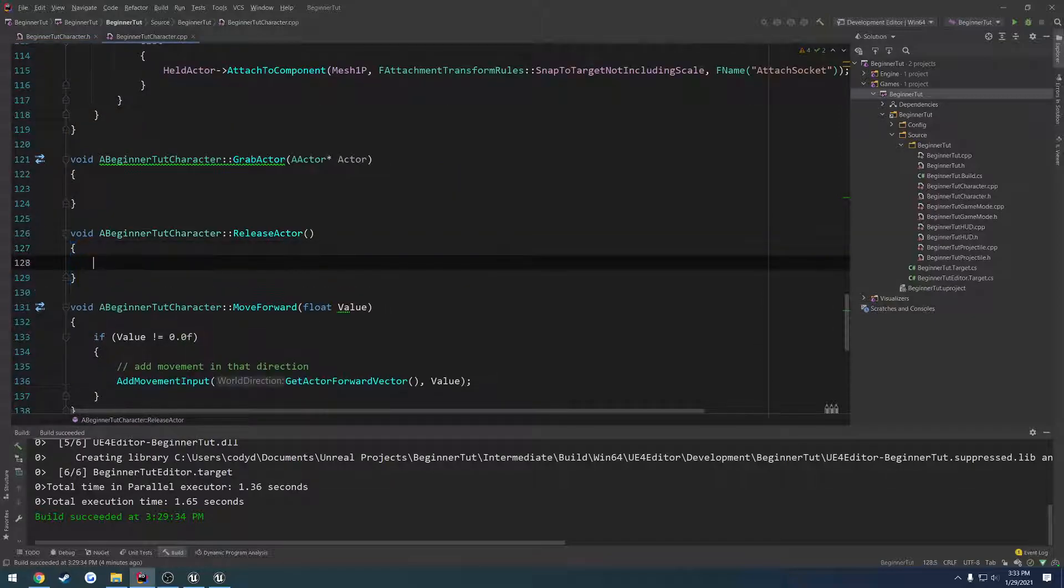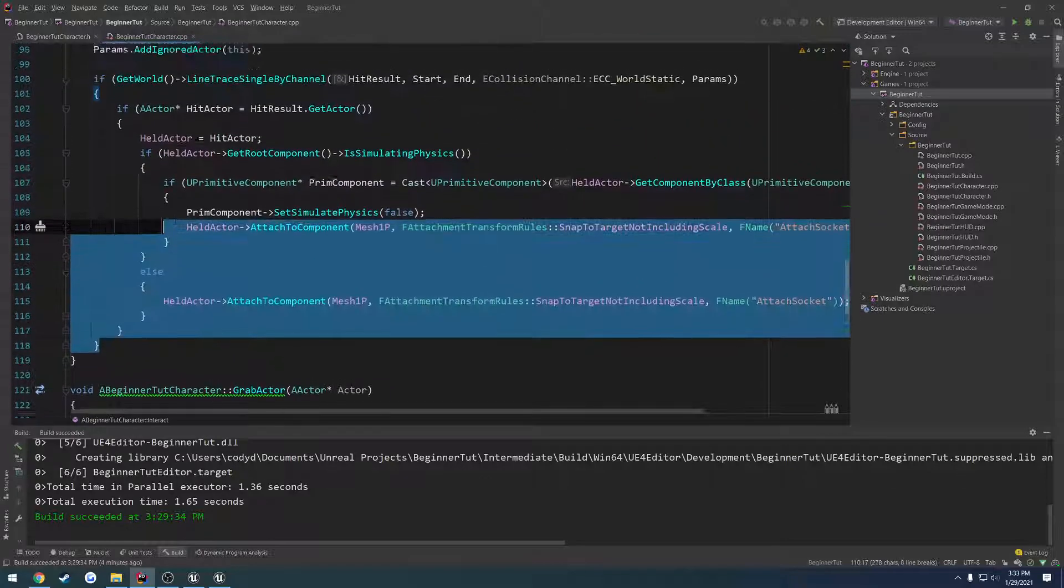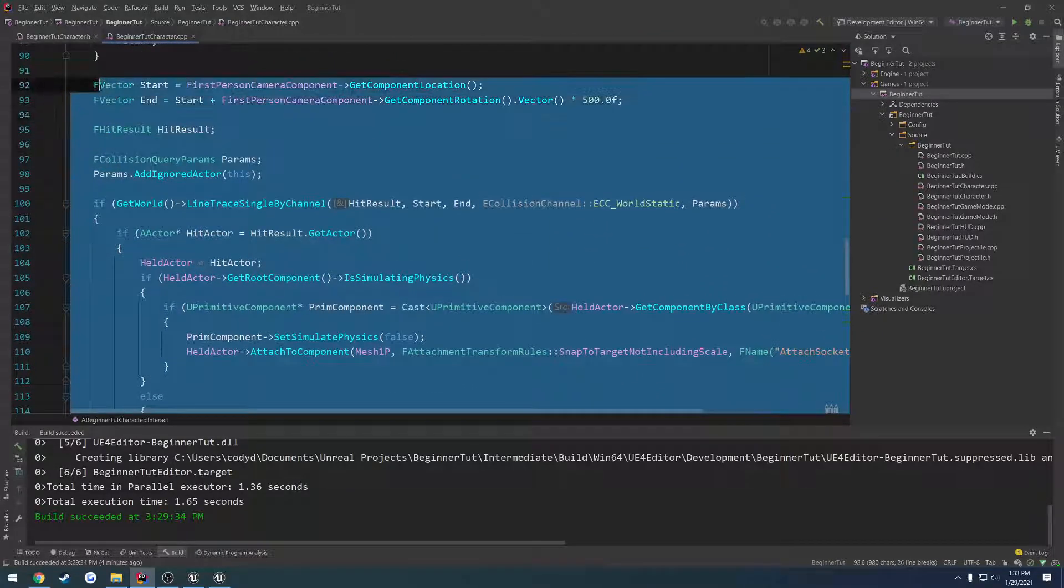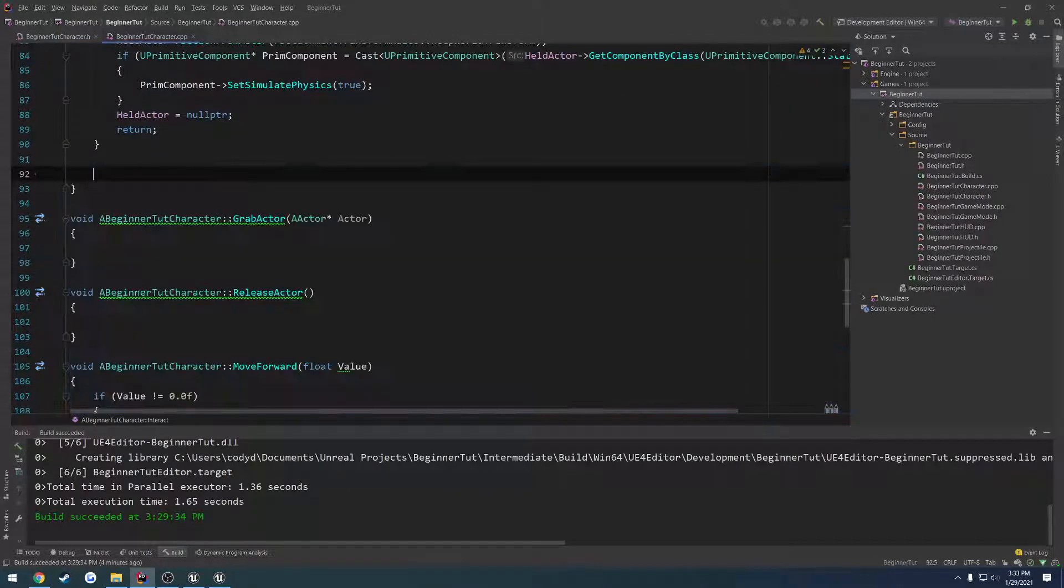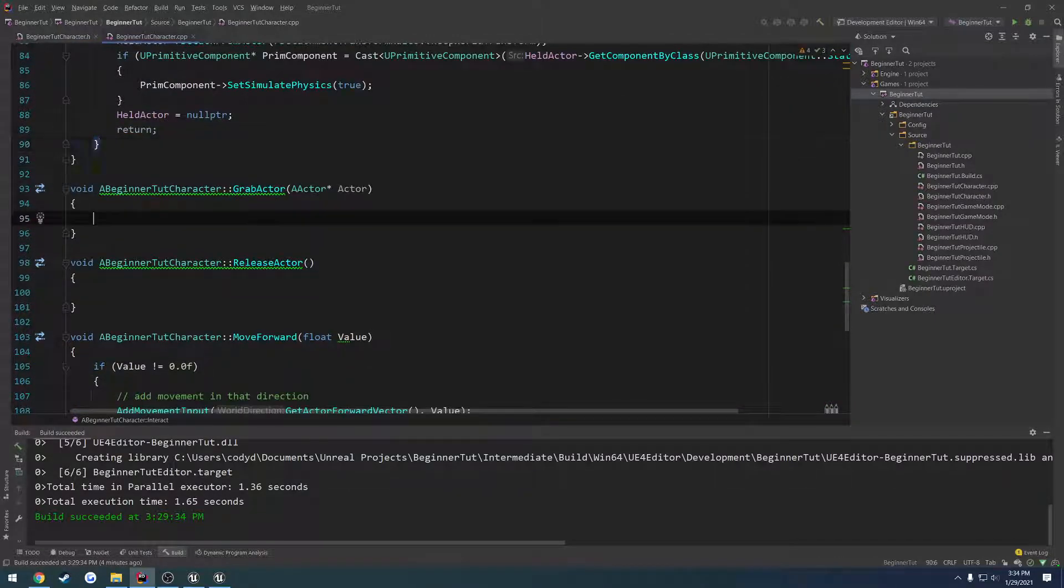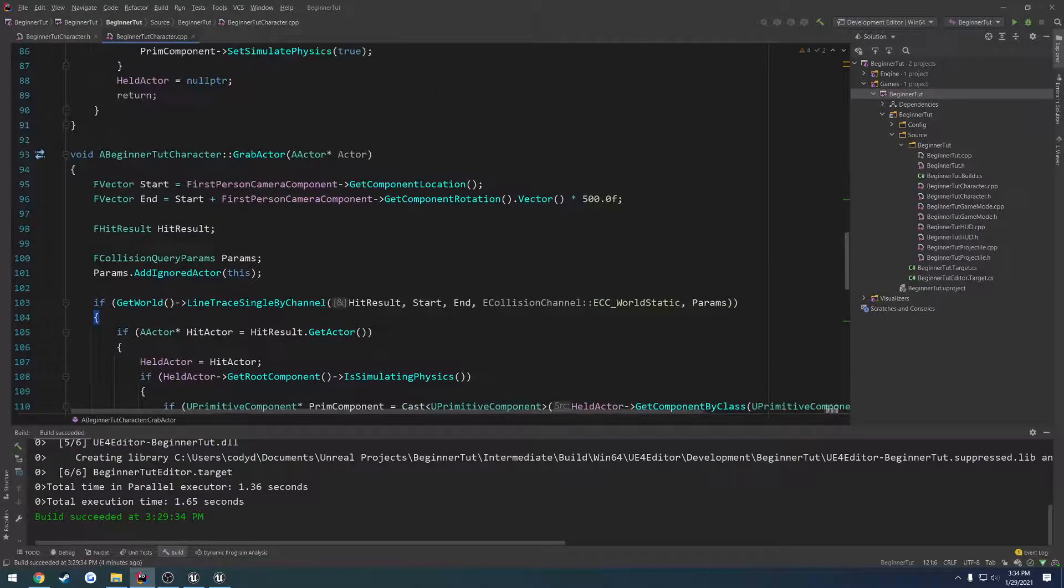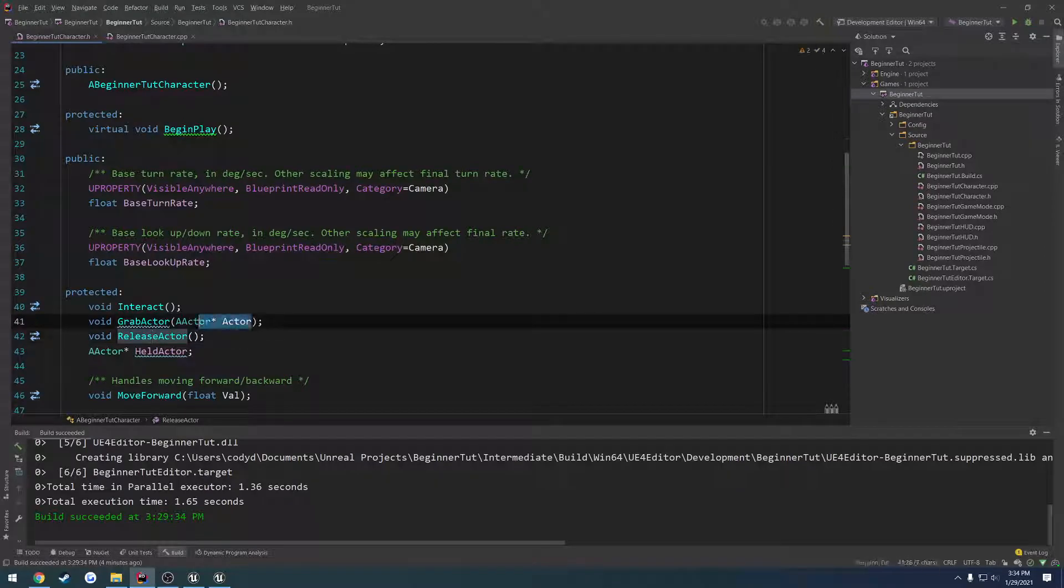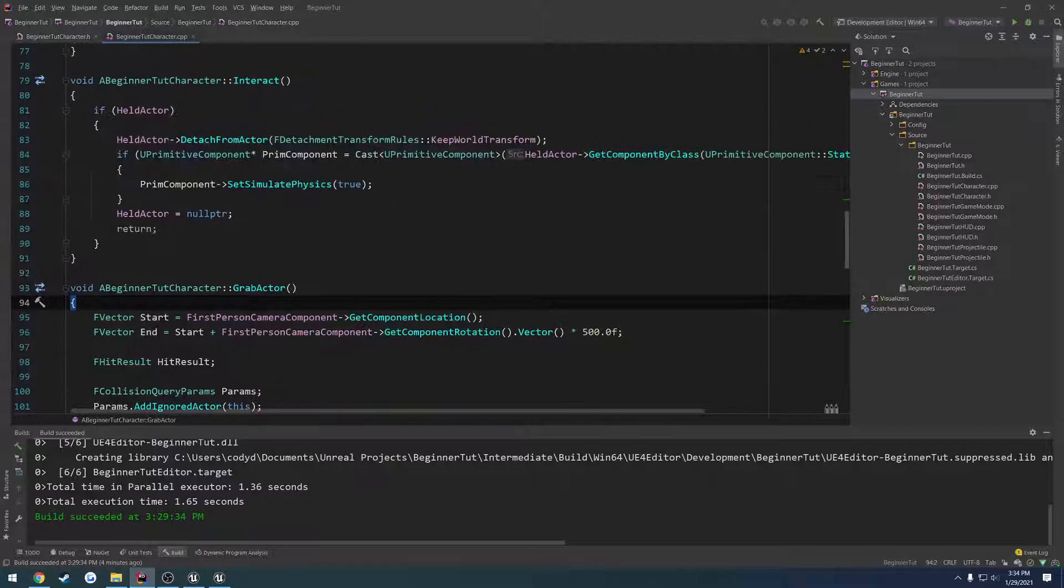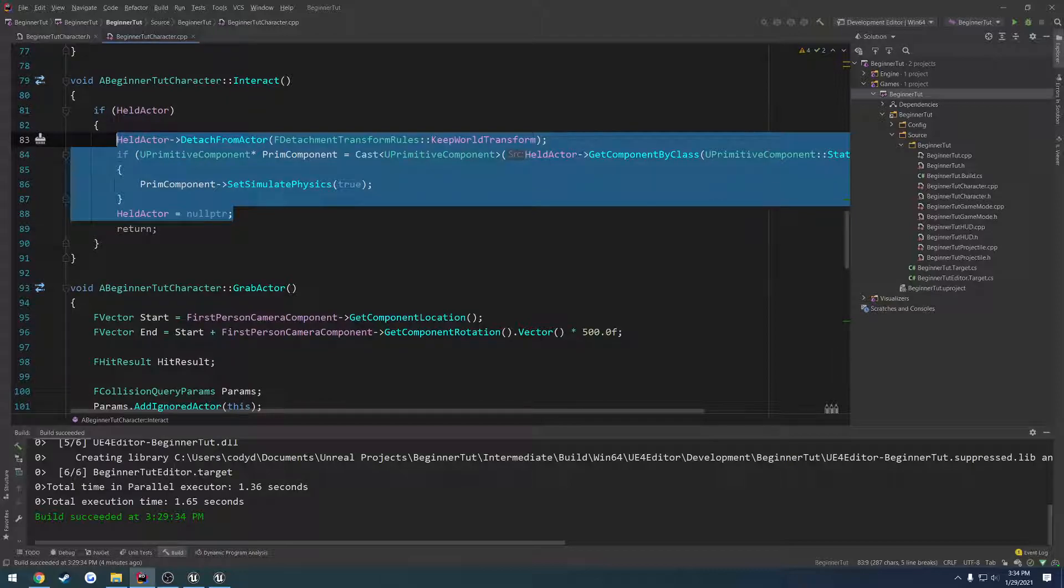And we can simplify our code a good bit. So what we're going to do is copy this entire section from our f vector to the end, so everything related to our line trace. Do grab actor. Better yet, I was thinking differently. Let's remove the parameter for an actor. We don't need that at all. Here we have grab actor and here we're going to have detach actor, like so.